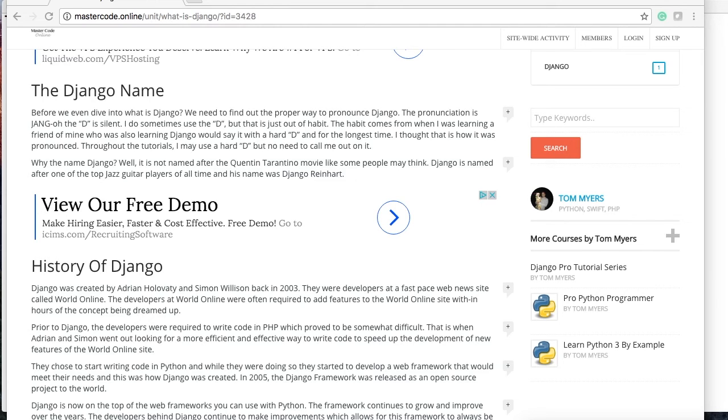So what I mean by don't repeat yourself is there's packages out there for Django. If you want to create something for your site, then you probably should go look for the package first because someone prior created it.